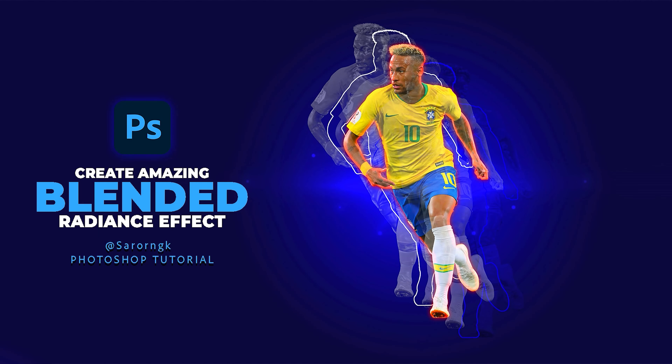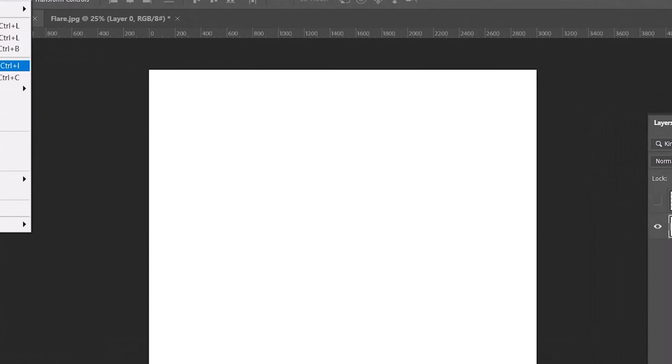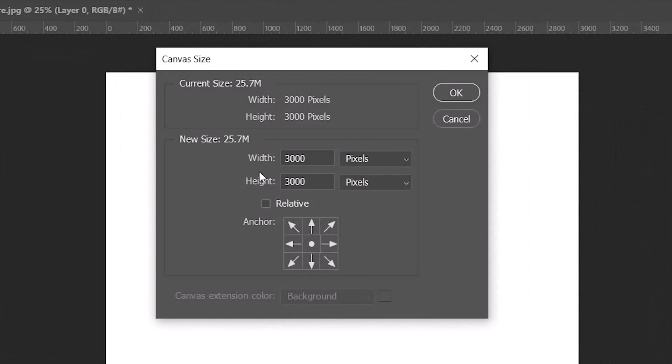Hi graphic designer, today let me show you how to create a blended radiance photo effect in Photoshop. This is the canvas size I'm using for this project.